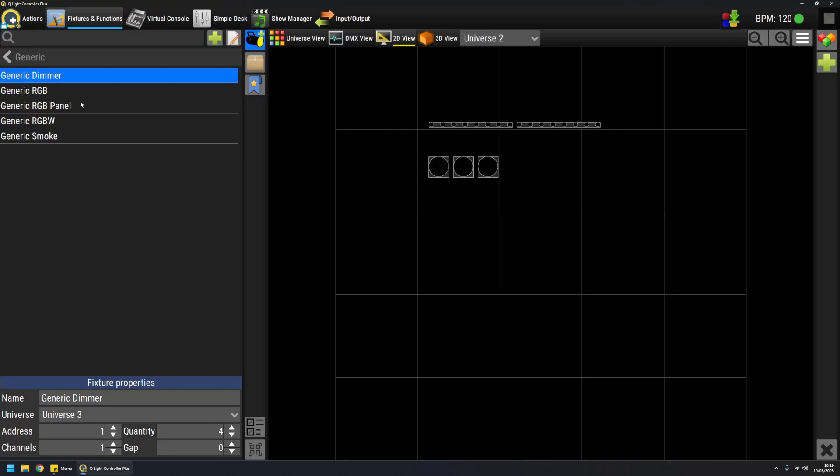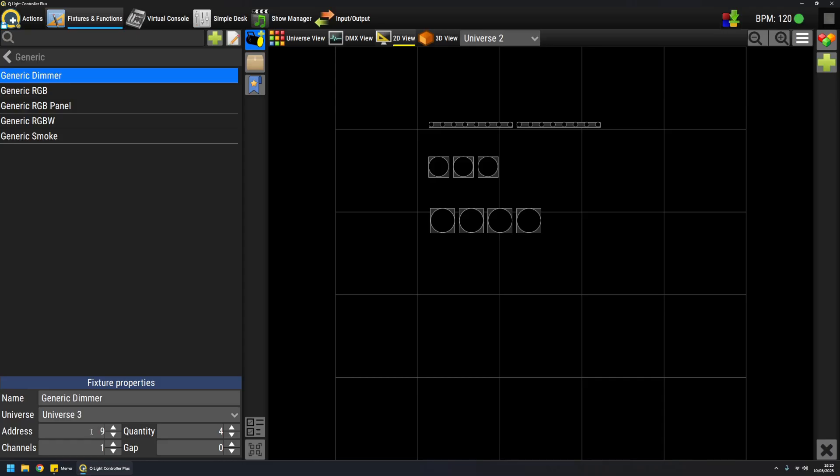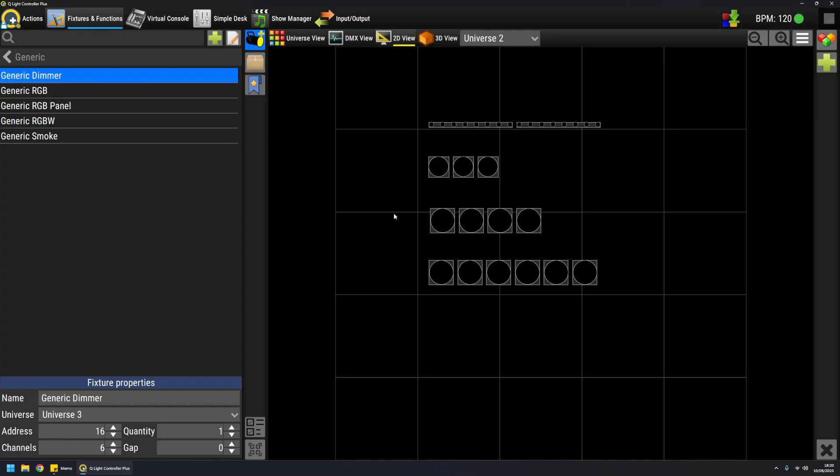You can add them as single fixtures like this, or you can, for example, on another universe, add just one dimmer pack—for example, one physical device with multiple outputs. Let's say I have one with six outputs. If I drag and drop it, it's basically represented like this, because each output is considered to be an emitter.